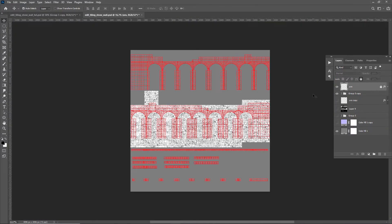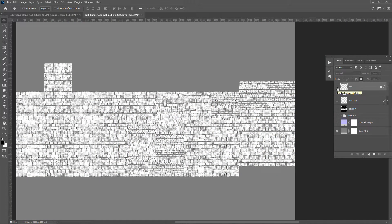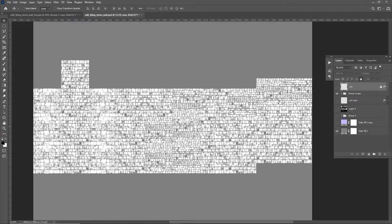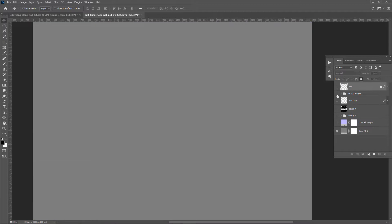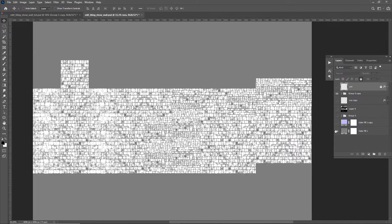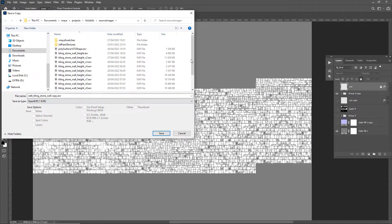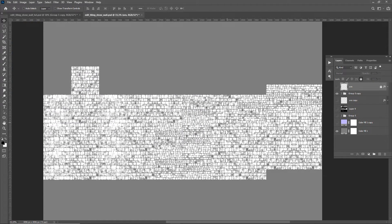After you distribute all the textures around you should have something like this. This is just a test so it's not the best texture ever, but it will do to show you the workflow. I ended up using only 3 variants as the fourth one had too many small stones — I have to work on that later. Now we can export the texture to test how it looks in Maya. For now I am exporting only the displacement or height texture.